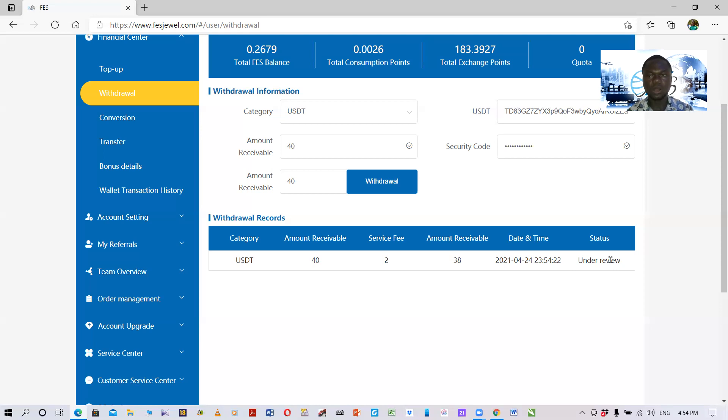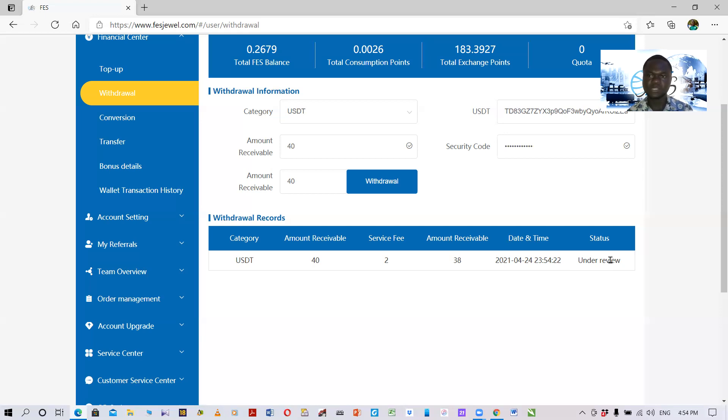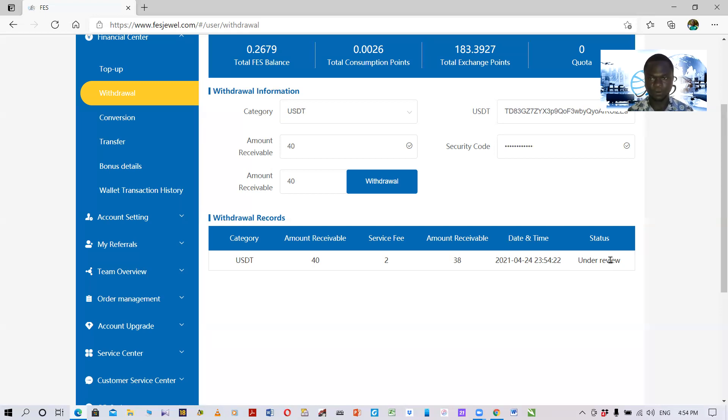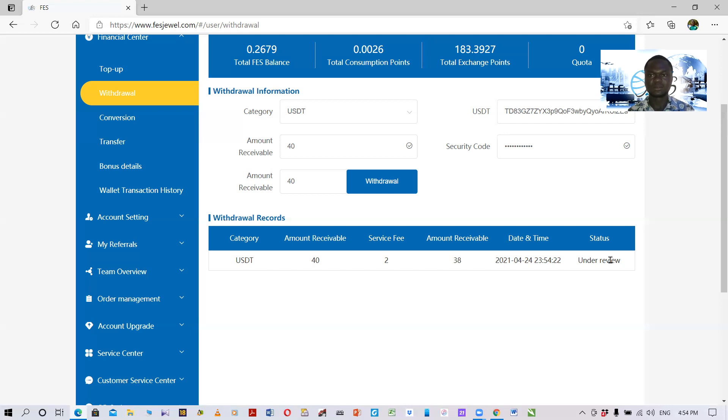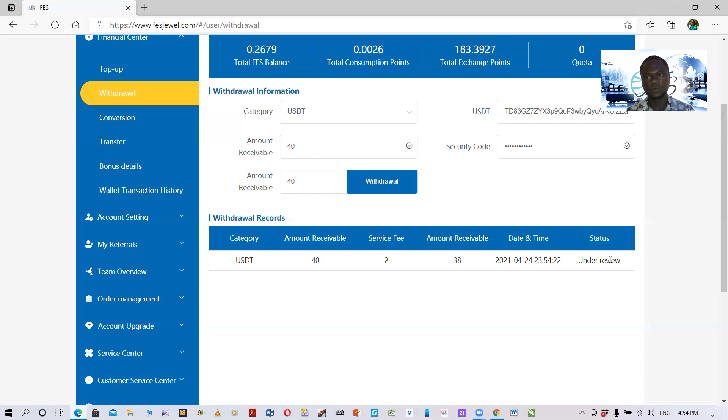Someone may receive their withdrawal within 24 to 48 hours and another person may receive their withdrawal in about three to four days. On a regular basis, withdrawals are processed and issued between 24 to 48 hours.